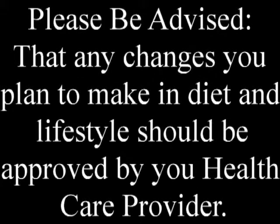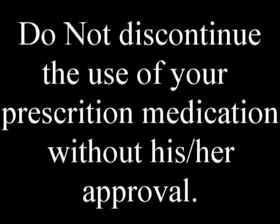Please be advised that any changes you plan to make in diet and lifestyle should be approved by your health care provider. Do not discontinue the use of your prescription medication without his or her approval.